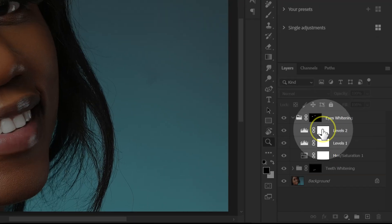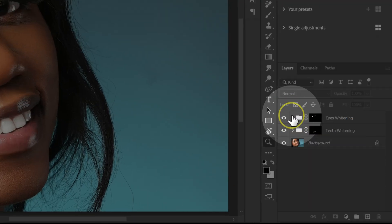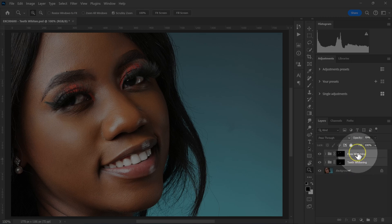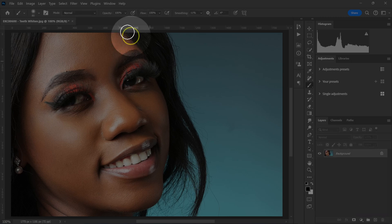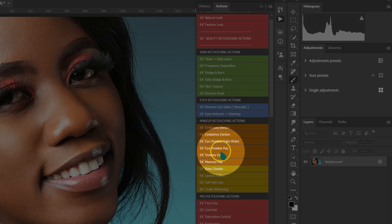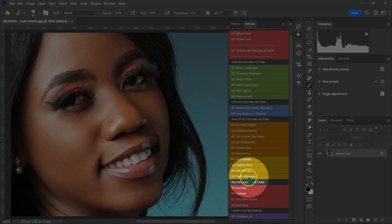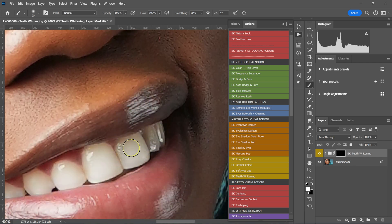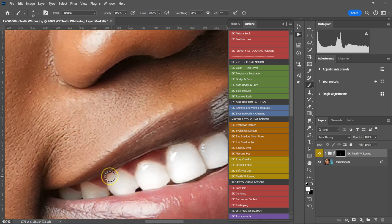If you don't want to make these adjustments every time — especially when working on multiple images — let me show you the quickest way. I'll go to Window, click on Actions, and go to my Beauty Retouching Actions pack and select Teeth Whitening. The action has already selected the brush and set everything the way I want. I just need to zoom in and paint the teeth.